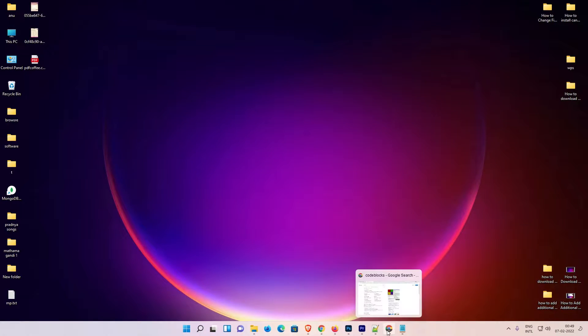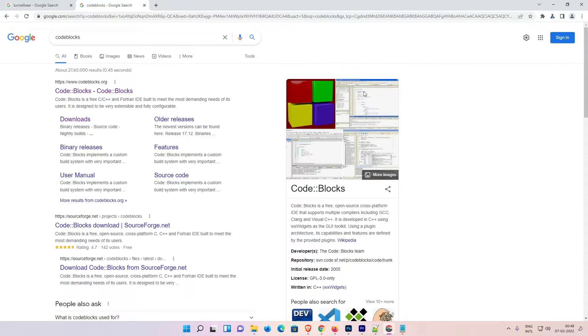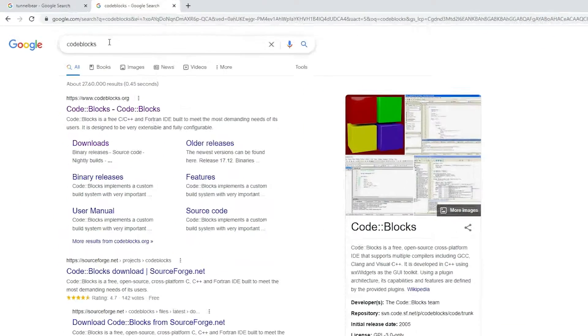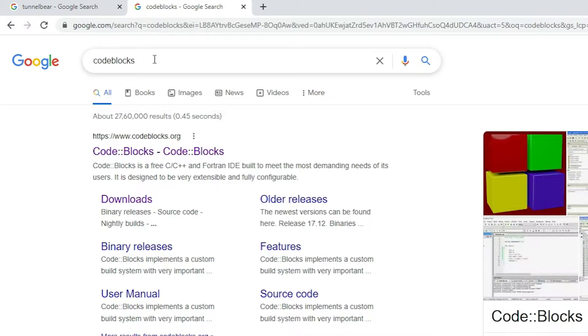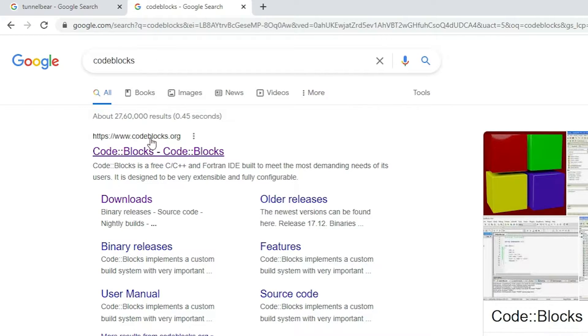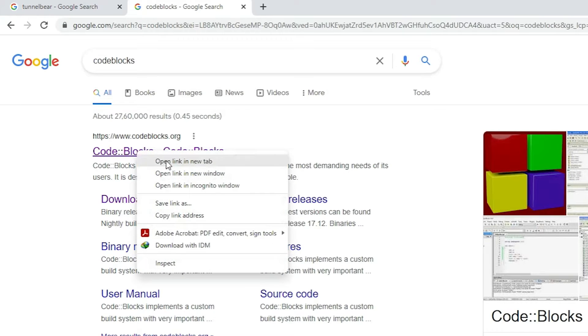First of all, go to any web browser and type CodeBlocks and hit enter on your keyboard. The first link is from codeblocks.org, it is the official link of CodeBlocks. Open that link.